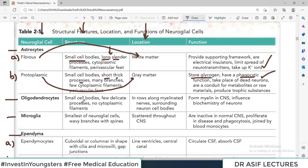Oligodendrocytes have small cell bodies, few delicate processes, and no cytoplasmic filaments. Their function is myelin formation — they act as insulators. Their location is in rows along the myelinated nerves, surrounding myelinated nerves, because their job is myelin formation.